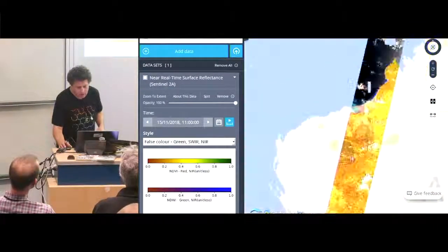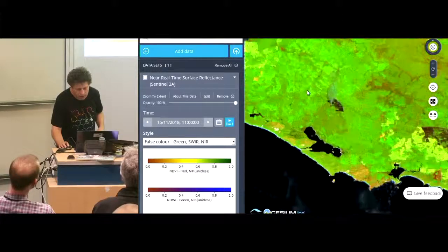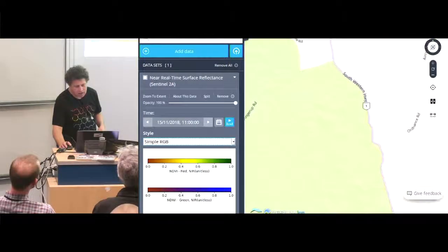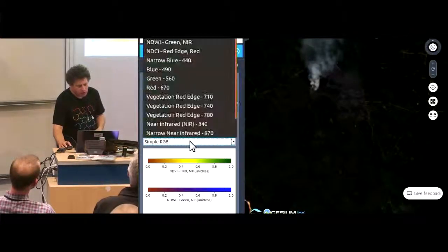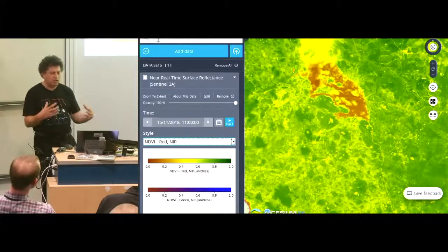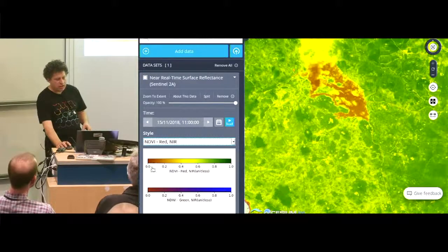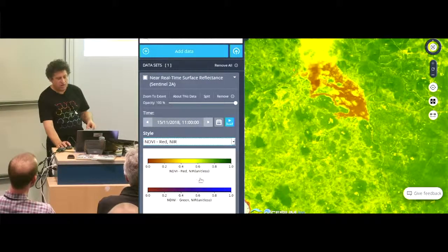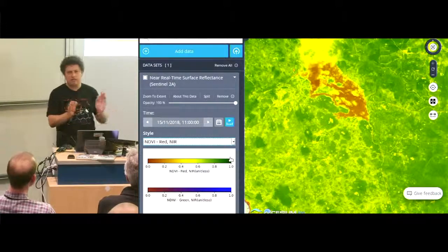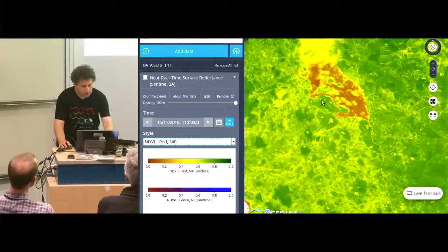If I zoom back out and go down to the bottom where it's actually green, we've got another fire down here — you can see that fire burning quite clearly. In RGB you just see the smoke. We also have NDVI — the vegetation index, a normalised difference between red and near infrared. Green is growing, red is not growing. We have this little legend down the side for those indexed bands, generated dynamically in the code from the definition of the band math. I'll leave it there and open up for questions.